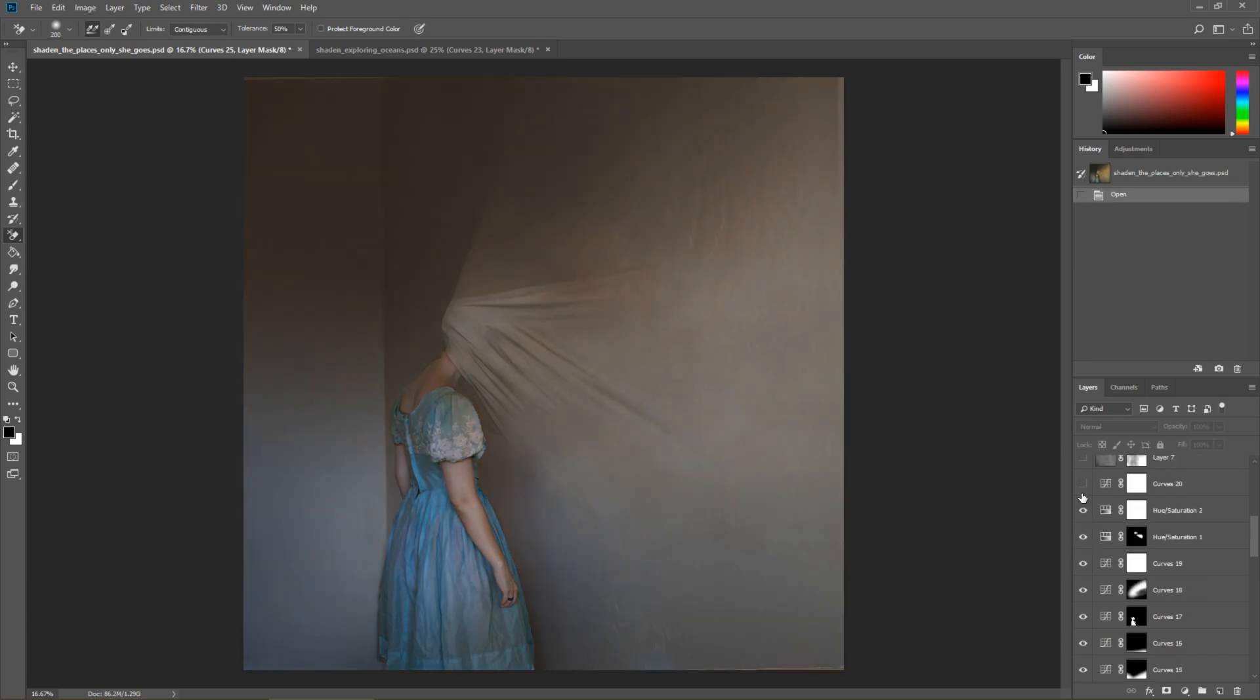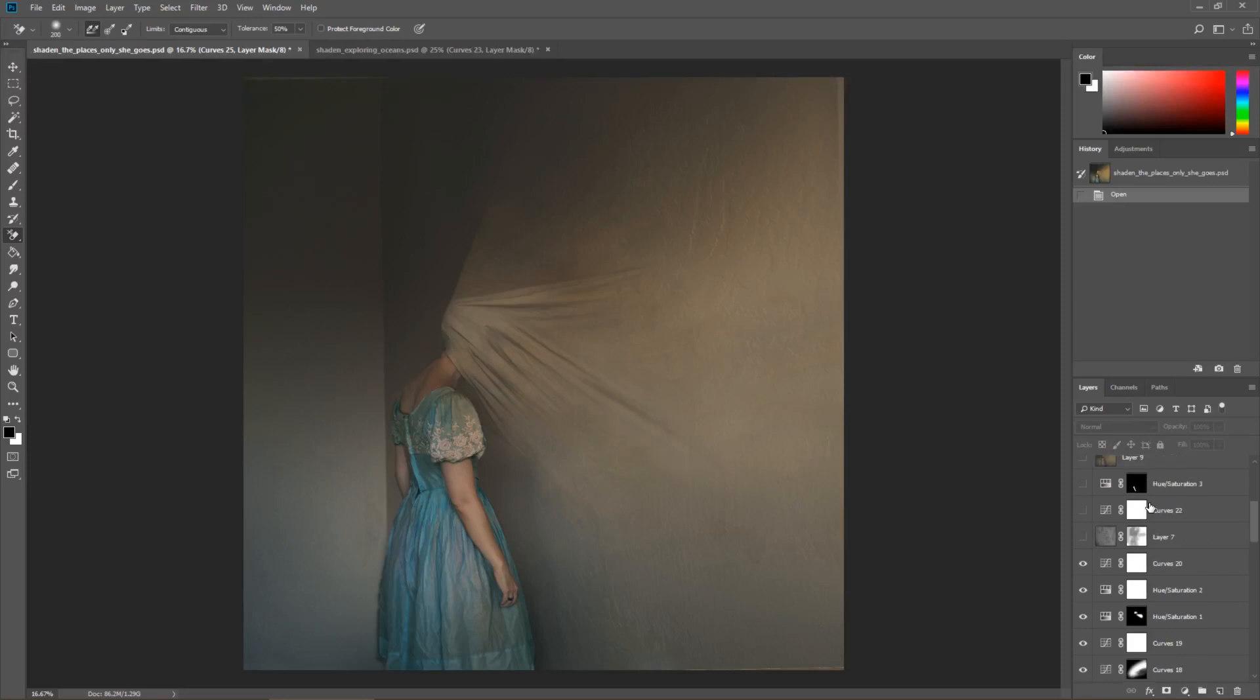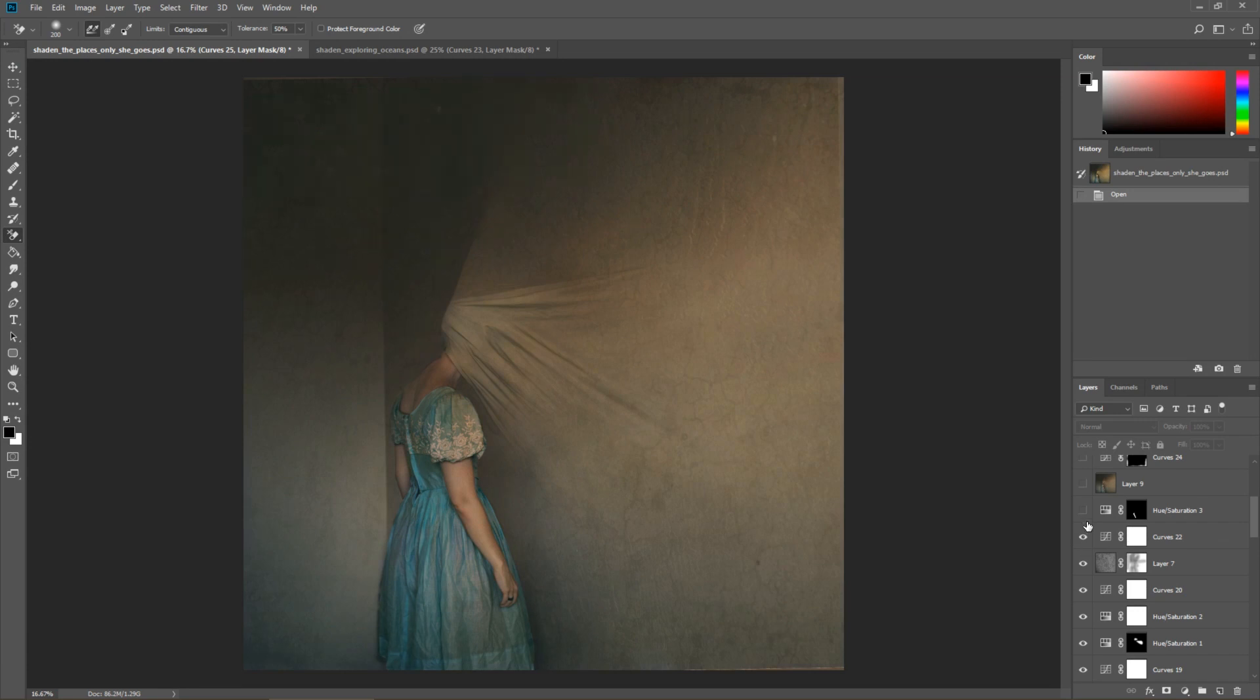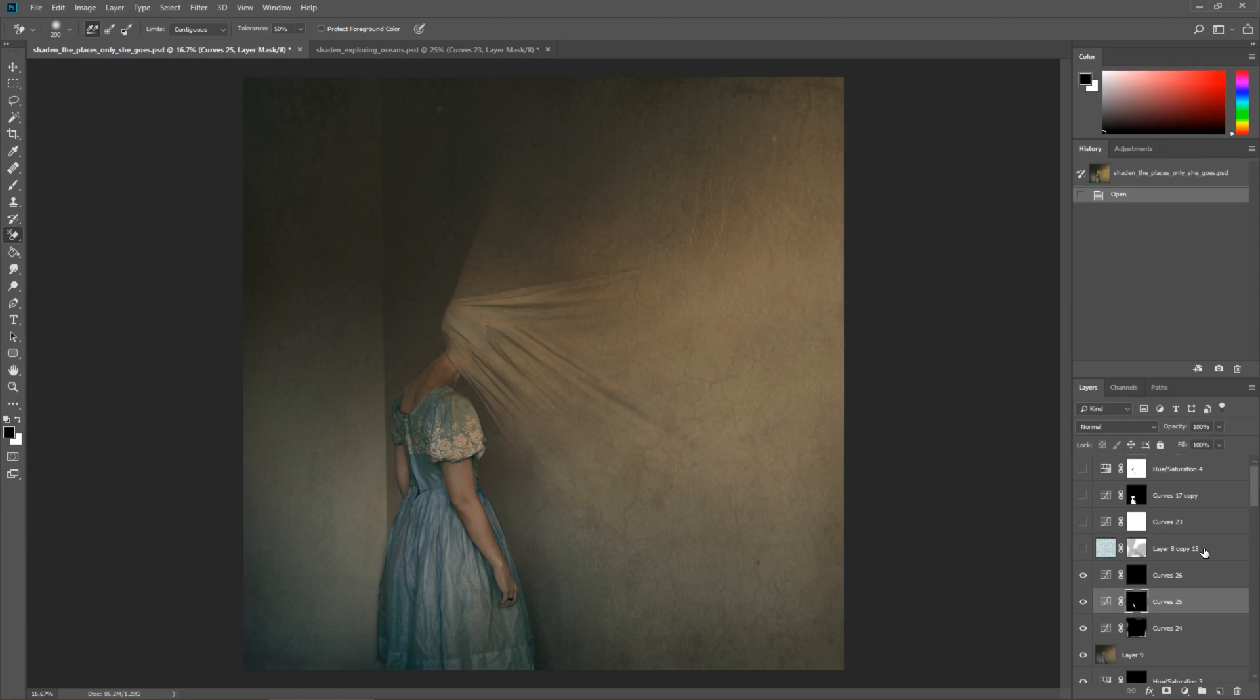But you know this wouldn't work if that sheet wasn't roughly the same color as the wall. That's the important thing here. Got a texture. And then this is a really cool one.